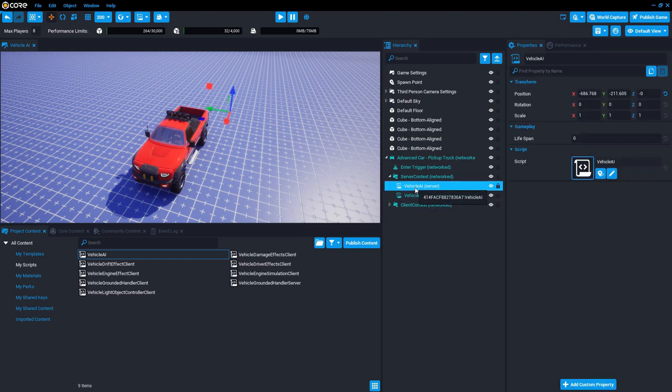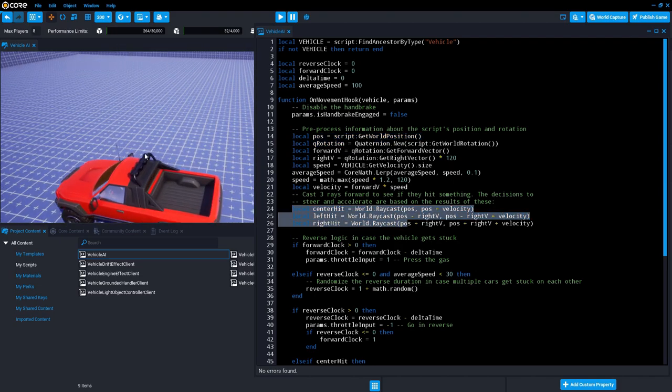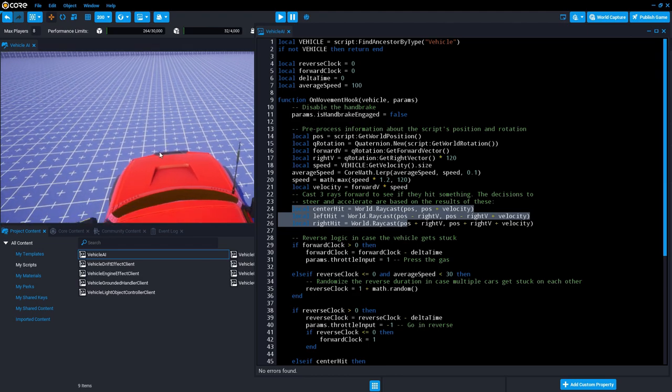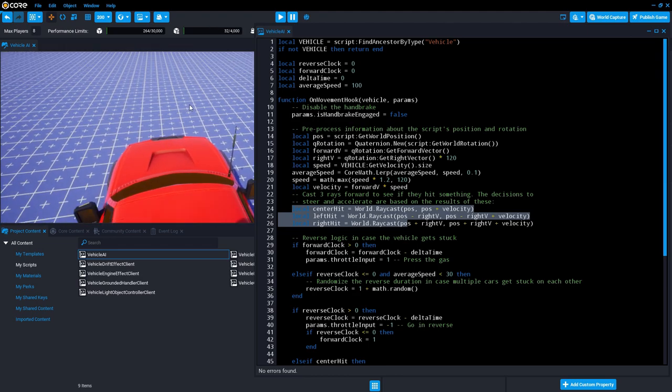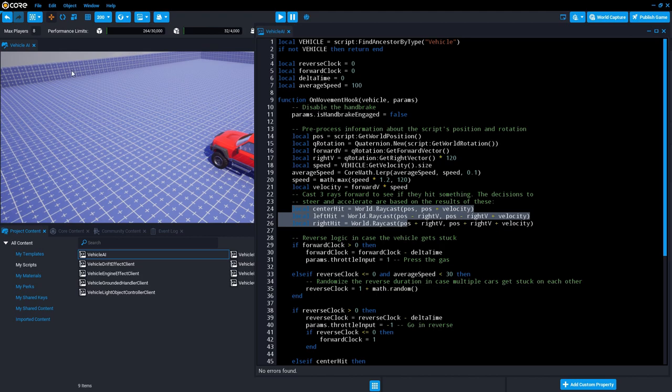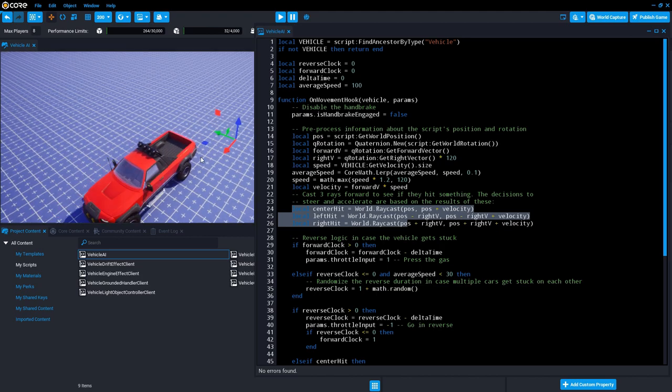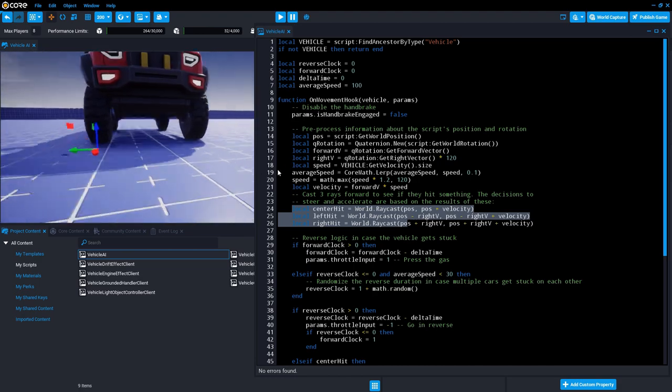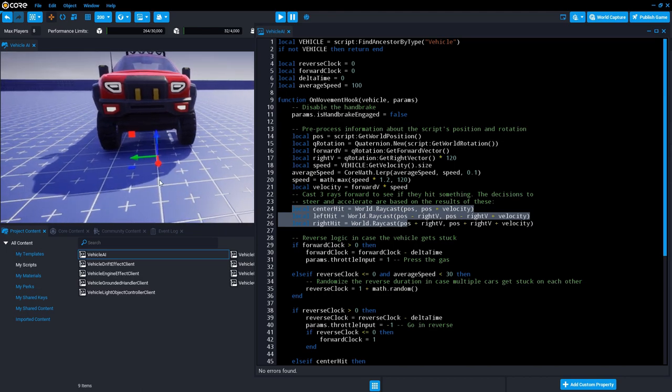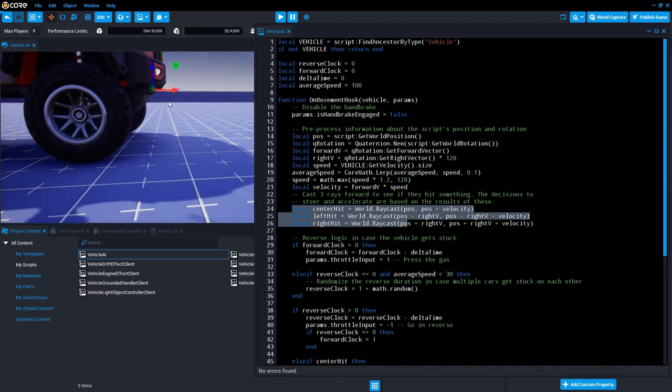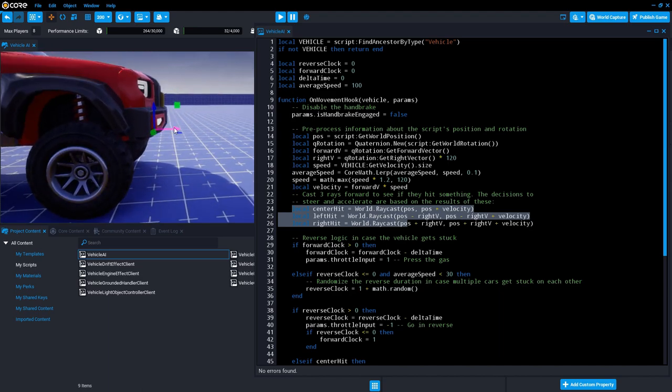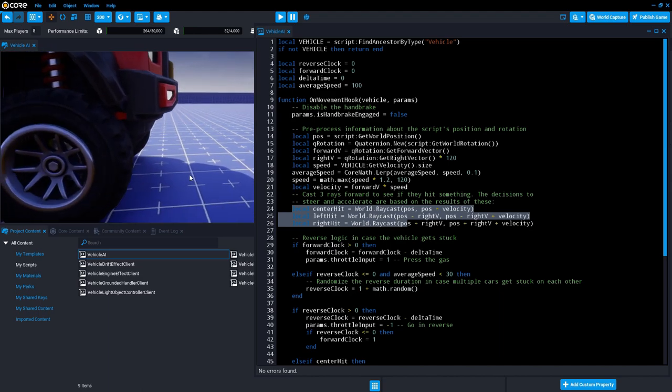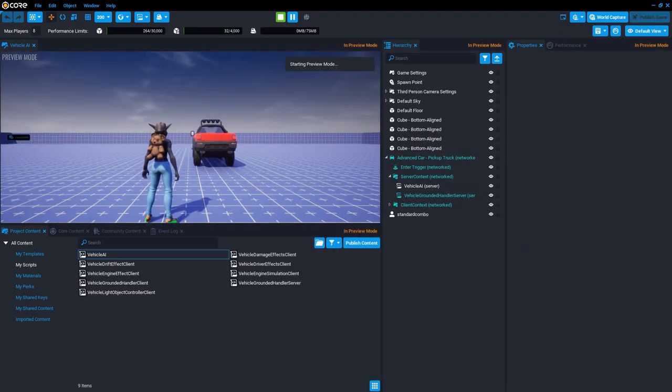It uses the position of the script to calculate these ray casts that it uses. So the ray casts are kind of like the vision of the AI. It's going to cast three rays in front of it and see what it hits. So what you want to do is adjust the position of the script so that it's like right at the front of the bumper, like this, but not quite touching the car. It needs to be not inside the car. It can be like that, that's fine.